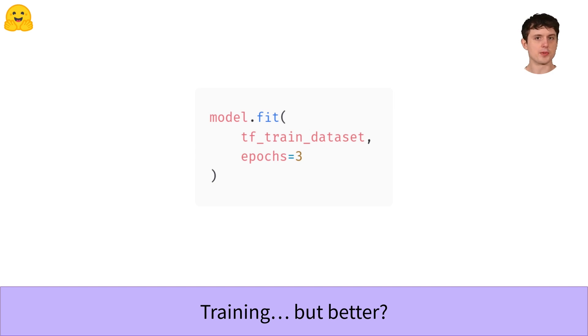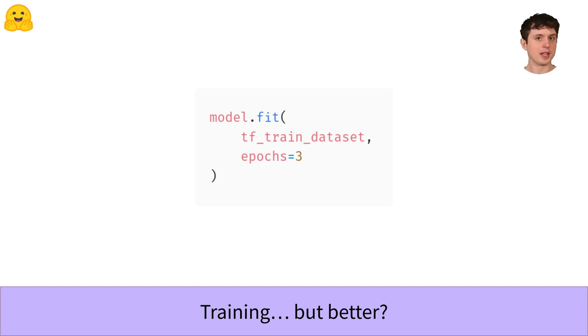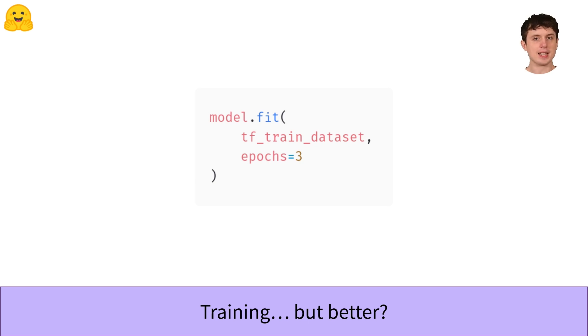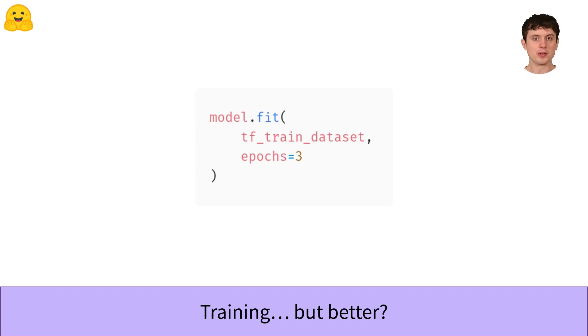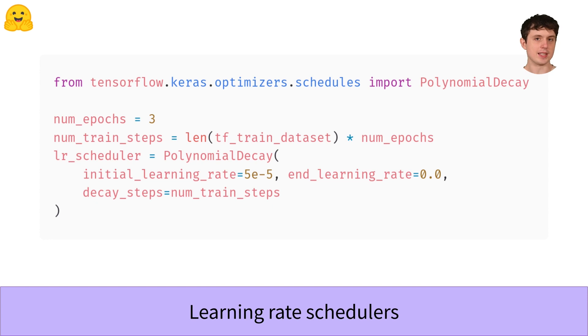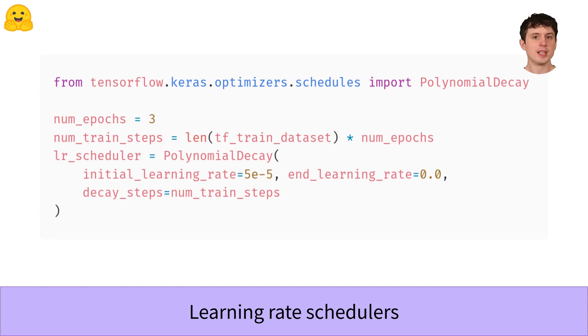Secondly, we don't just want a constant learning rate. We can get even better performance if we decay the learning rate down to a tiny value or even to zero over the course of training. That's what this polynomial decay schedule is doing. I'll show you what that decay looks like in a second, but first we need to tell the scheduler how long training is going to be so that it decays at the right speed.